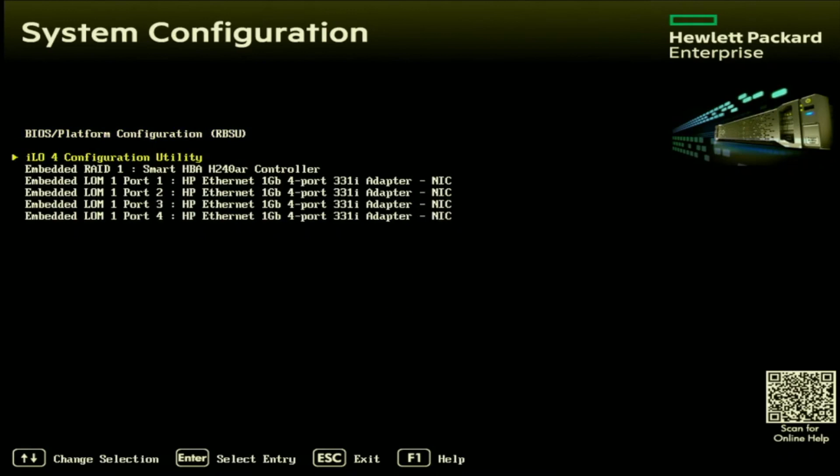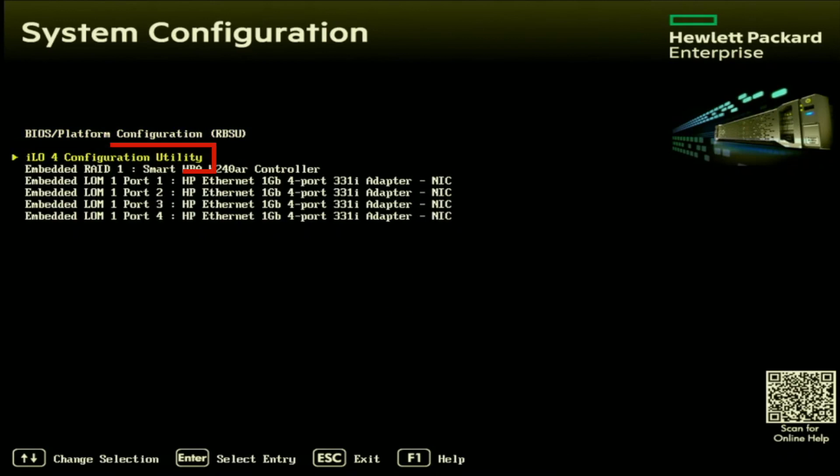As you can see, there is an ILO configuration utility. This is the one we're going to select. But if you wanted to set an IP address for one of your network ports, you would just pick one of these embedded LOM ports, just pick the port that you have connected to the network, and then set your IP address settings through there. But like I said, we're going to do it for the ILO, so we're going to go ahead and click on this ILO configuration utility option.